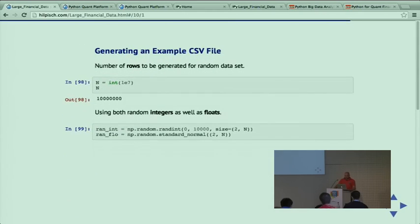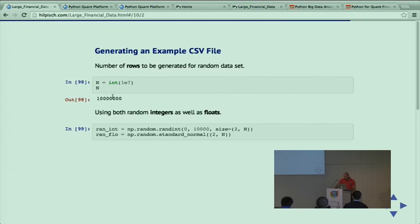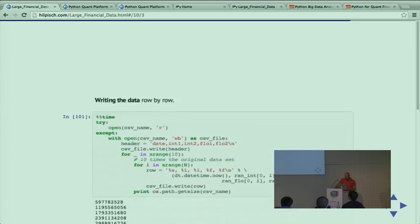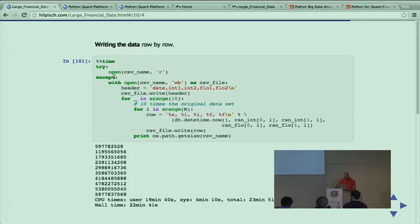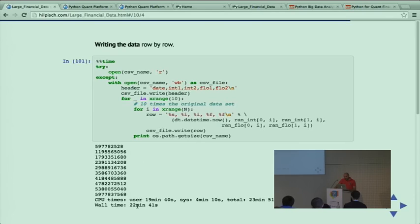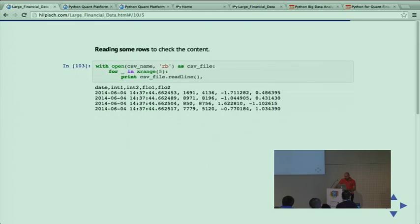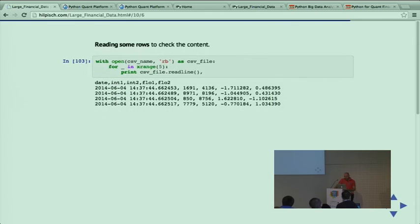This is an example that works with CSV files too large to fit into memory. We generate an in-memory data set with 10 million rows - random data, part integers, part standard normally distributed. We generate a CSV file, writing this 10 times to end up with 100 million rows. This is not big data, maybe large data or mid-sized data. It takes 22 minutes using standard Python writing a text file - just as a benchmark.